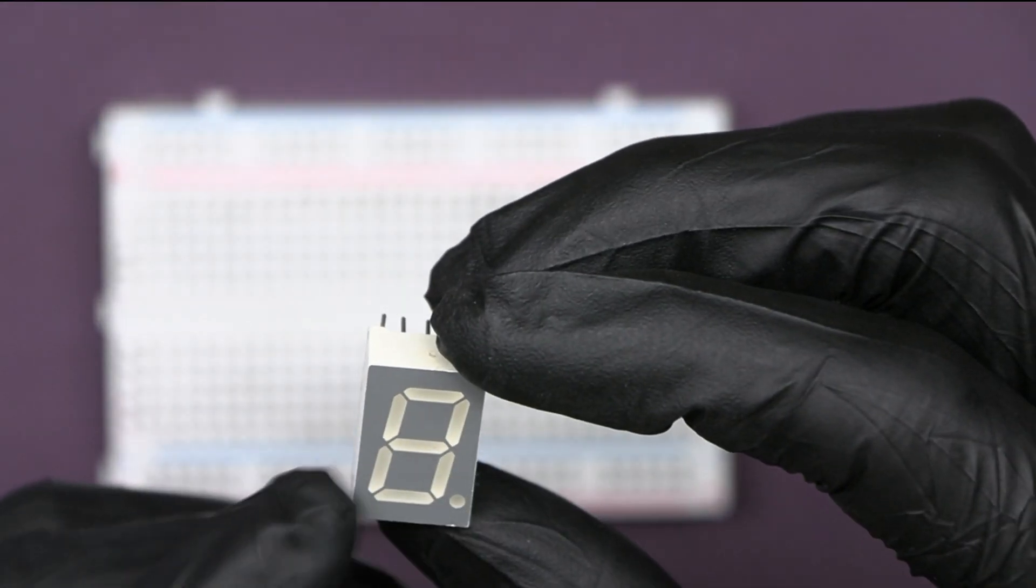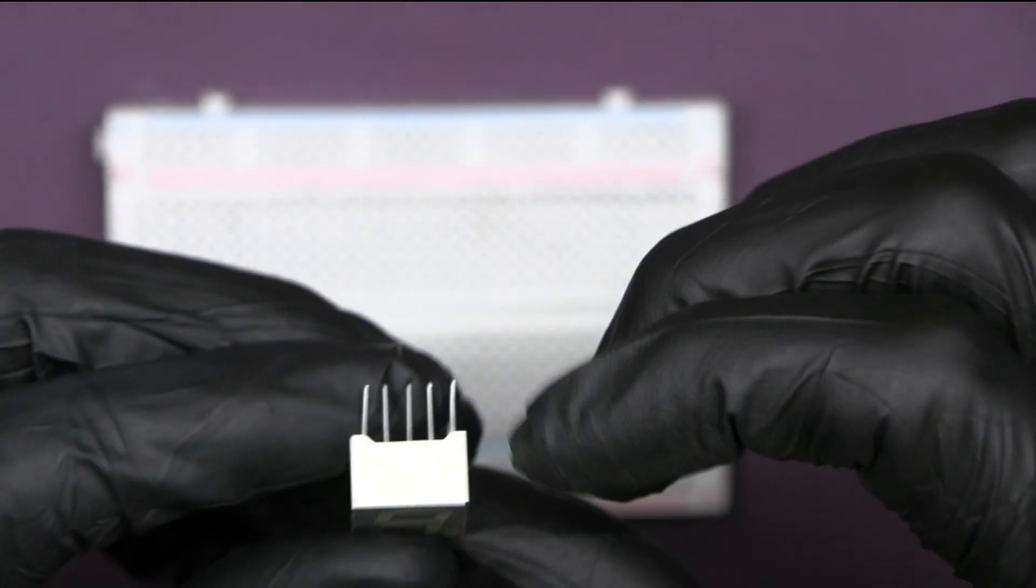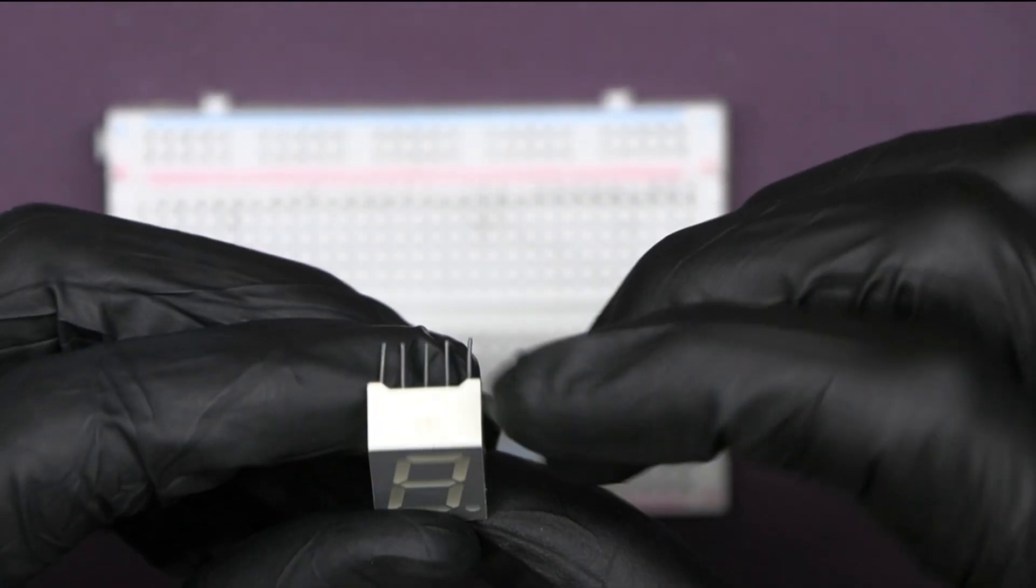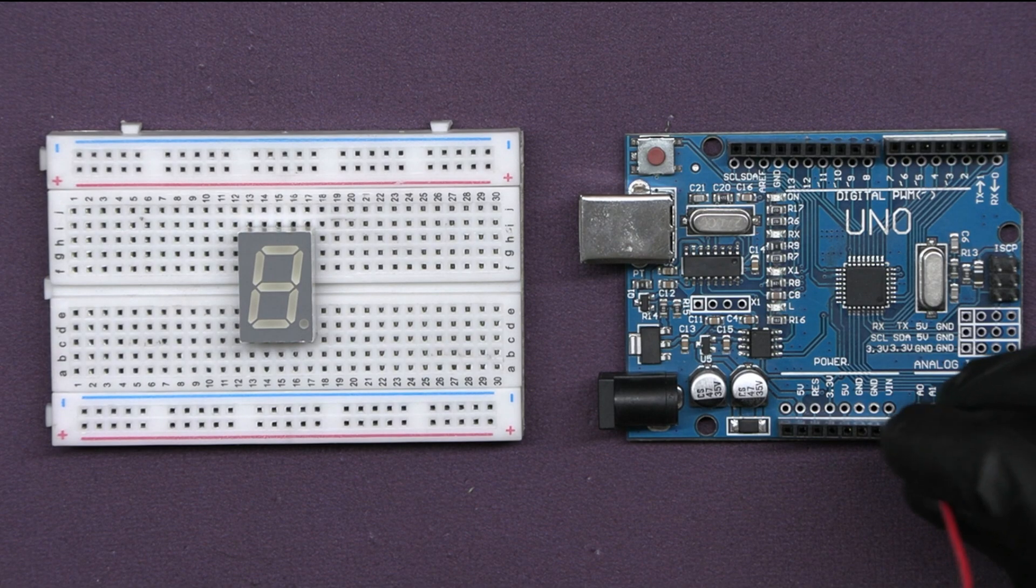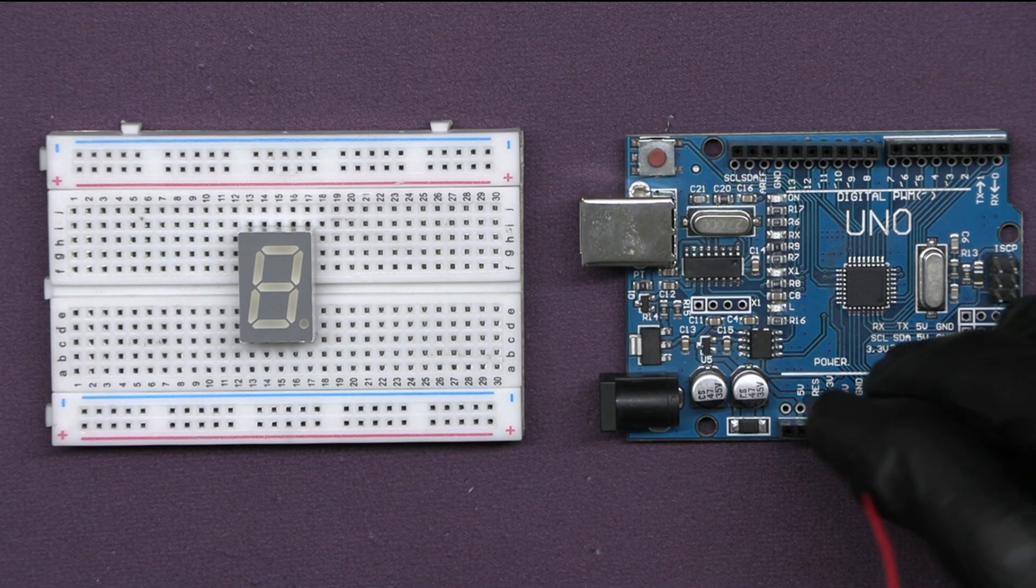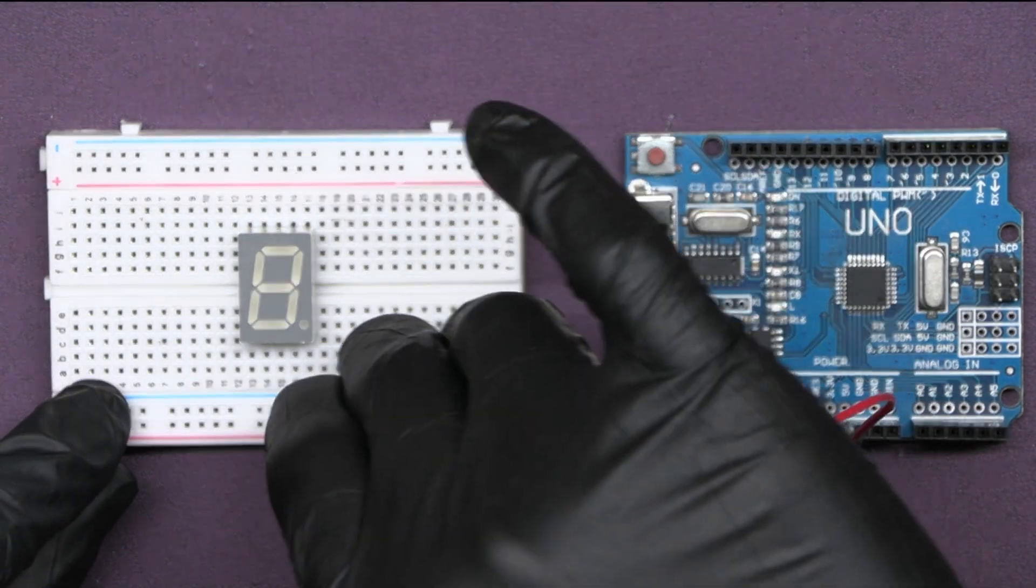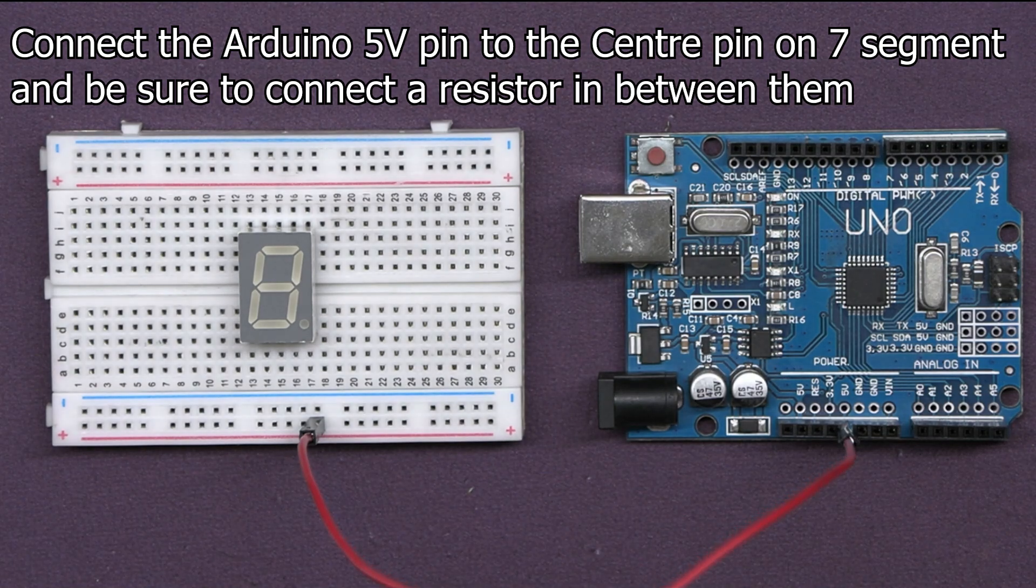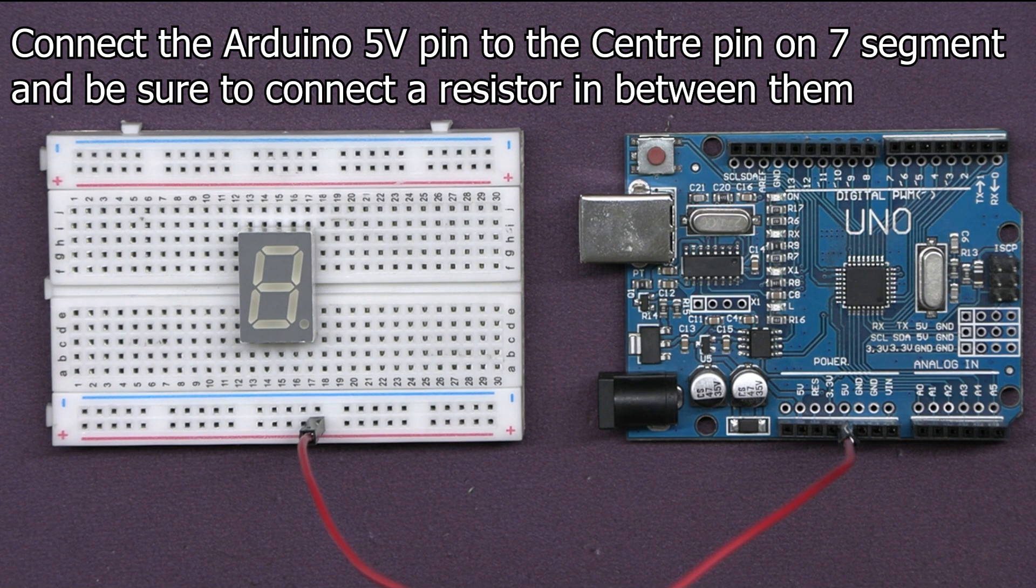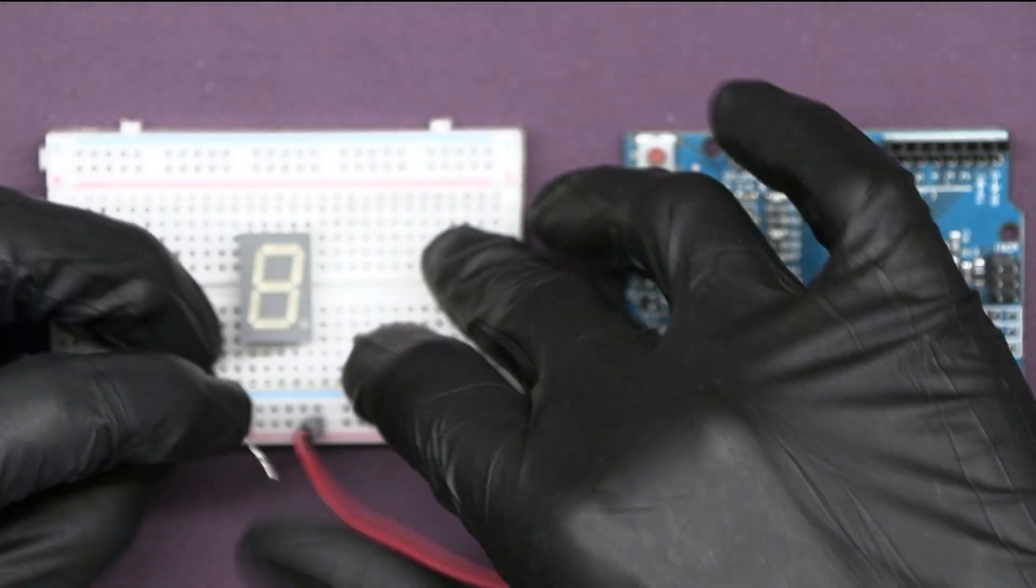Let's quickly go through the circuit. Place the 7-segment display onto the breadboard securely with all the pins accessible. Connect the common anode pin that is the center pin on either side of the display to a 5-volt pin on the Arduino UNO via a resistor.